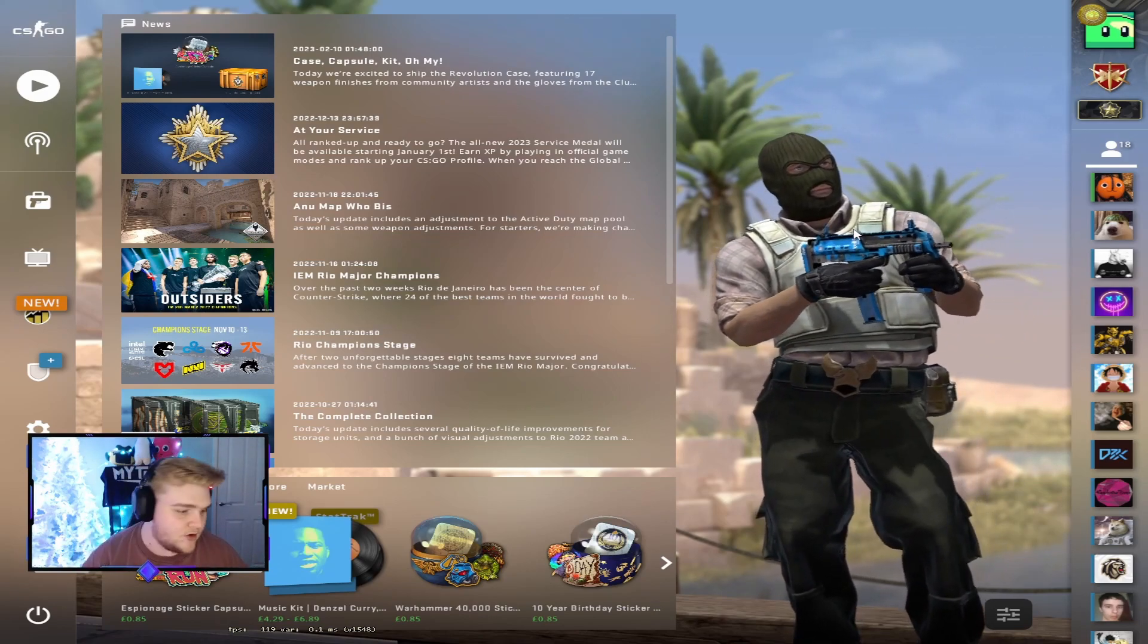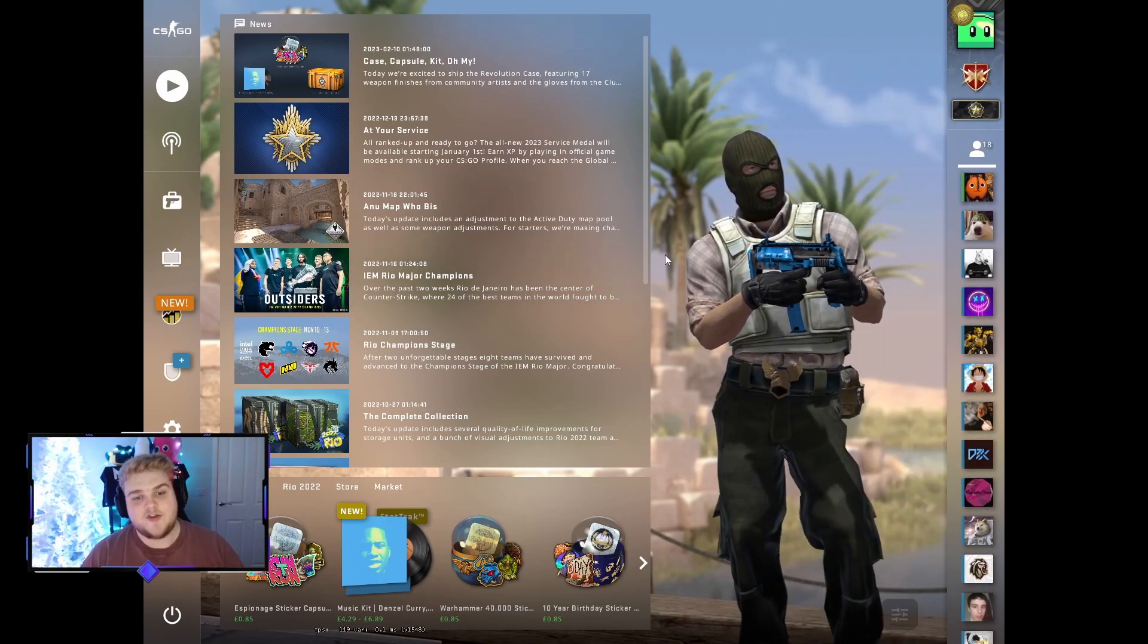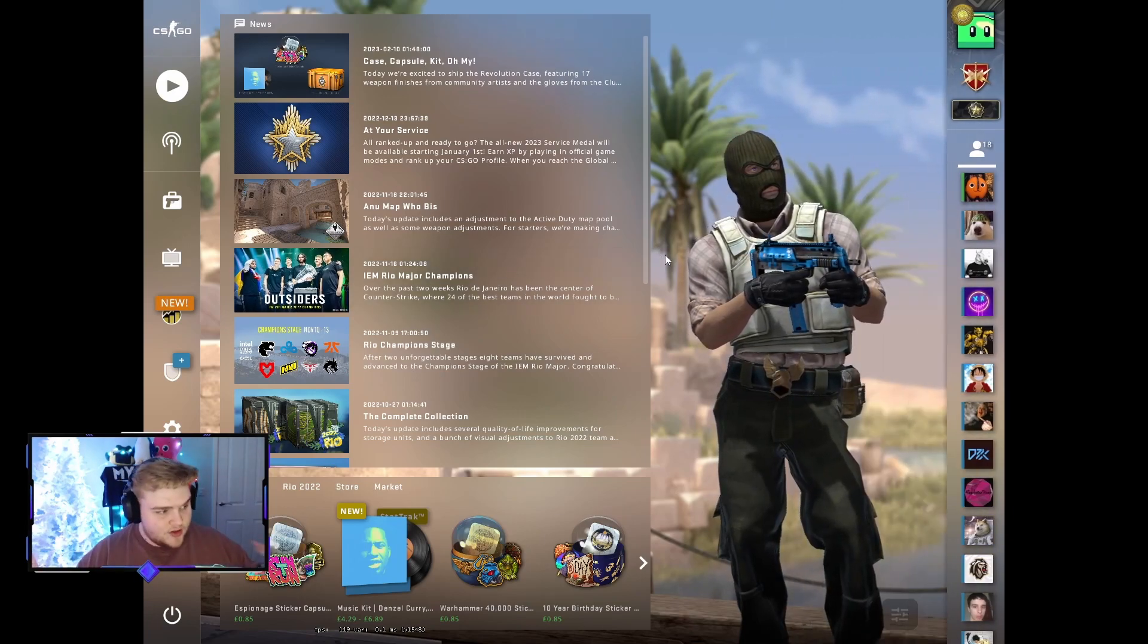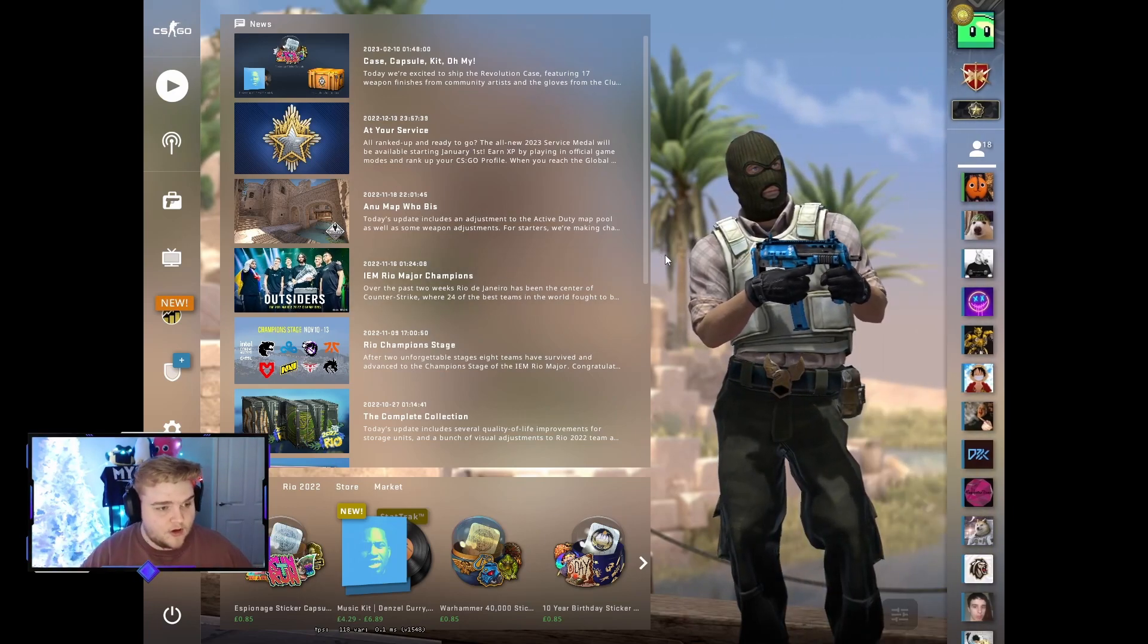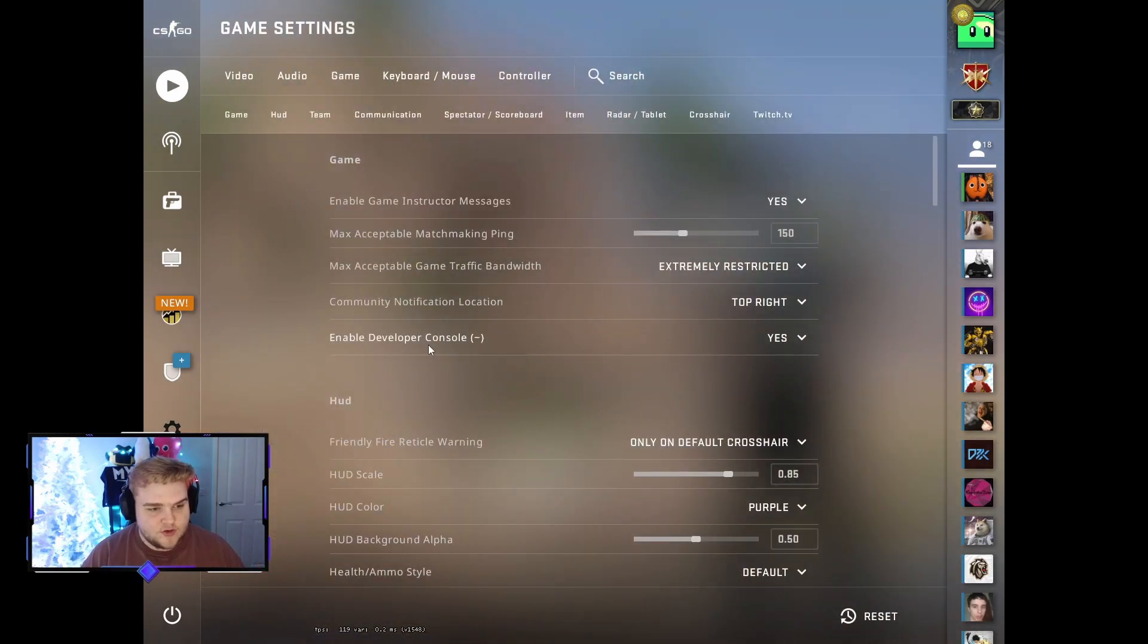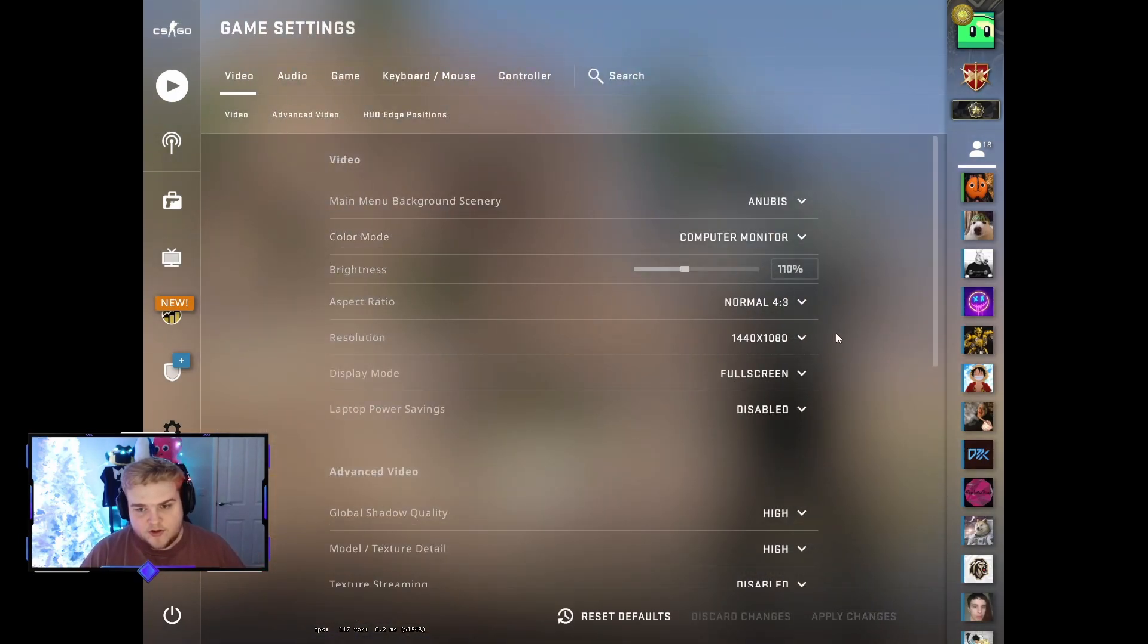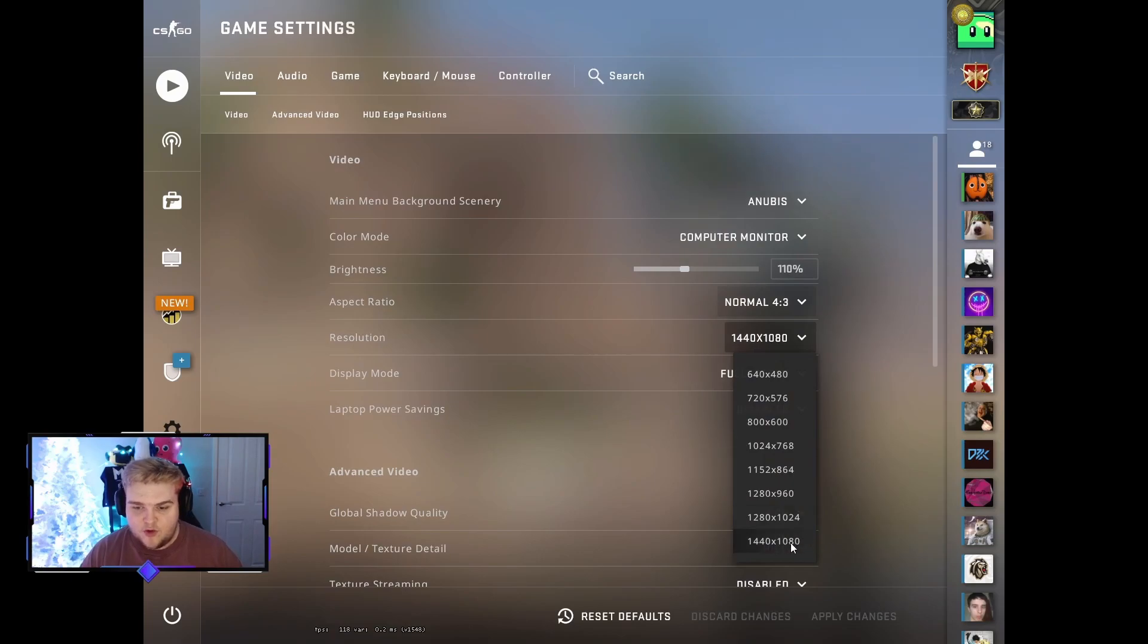I've changed mine to show the black bars again just so you can see how this process works. At the minute, if I go to my settings and go to video, you can see that I'm playing normal 4x3 and I'm playing 1440x1080p, which is a custom resolution.